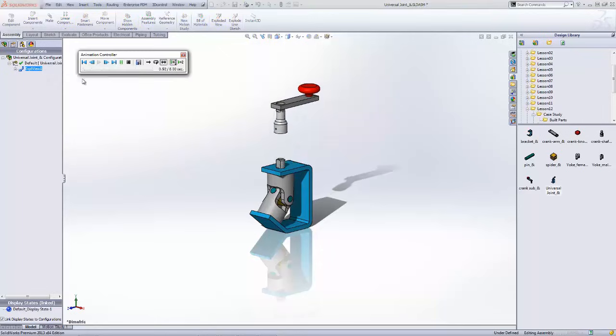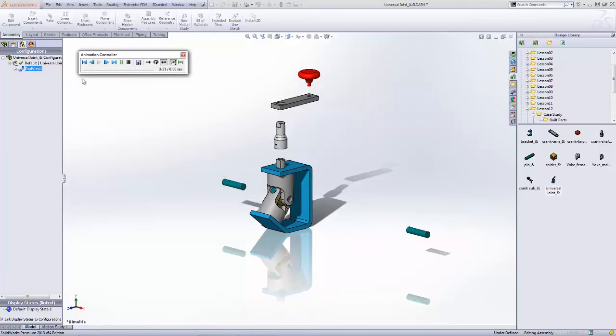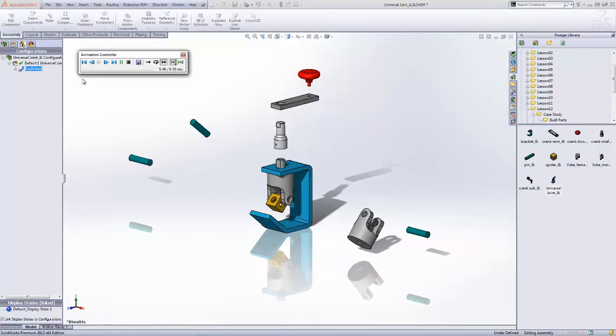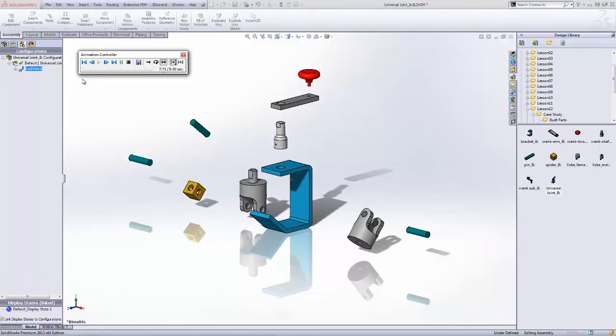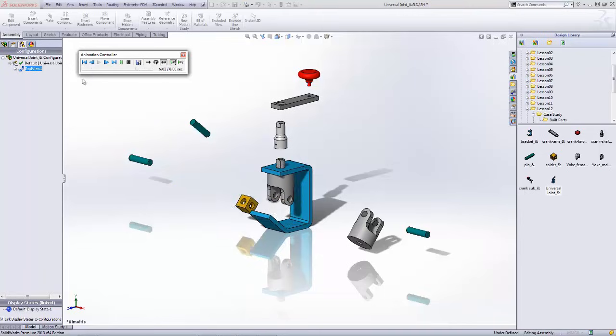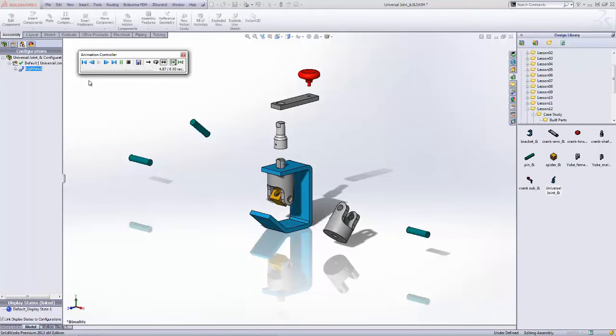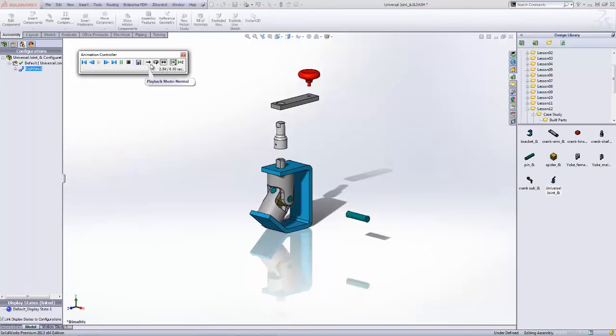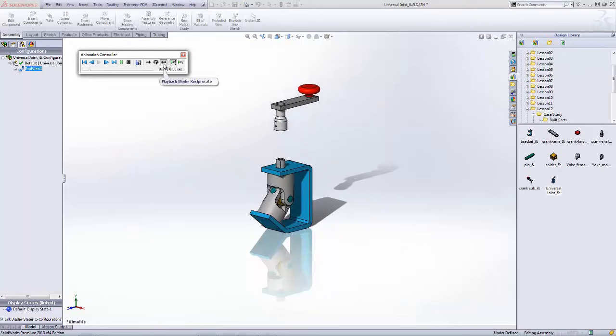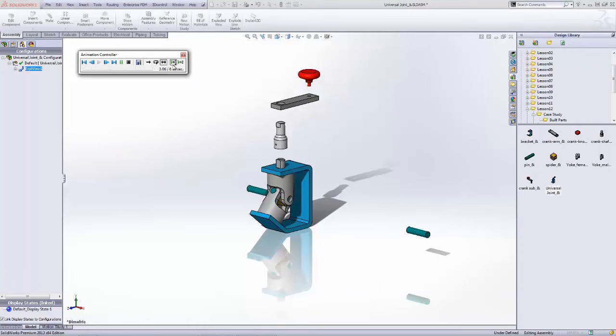This is a really great function for those work instructions where you want to be able to create a video and show somebody how a particular set of parts goes together. In the animation controller here you can see that we've got three options to either go a normal playback, a loop, or reciprocate like I'm showing here.